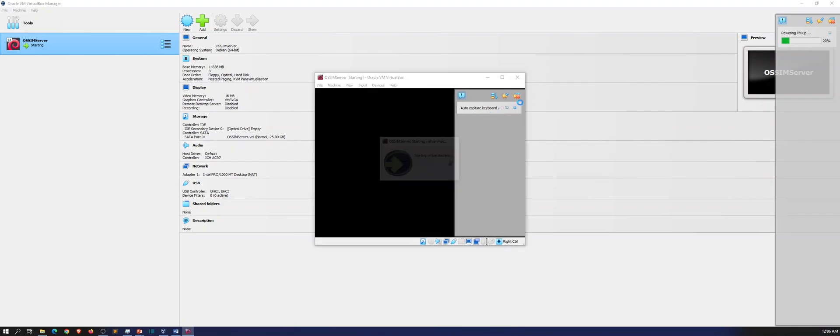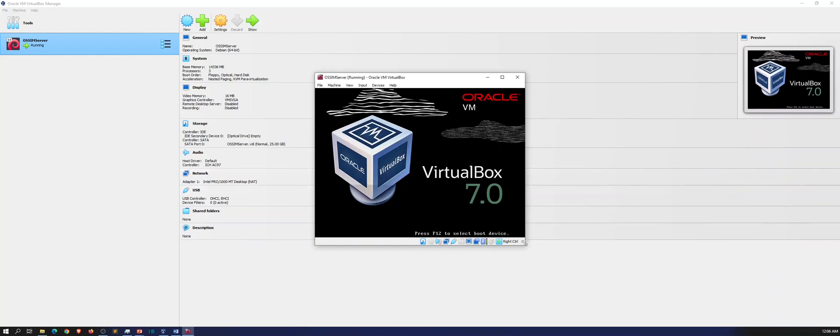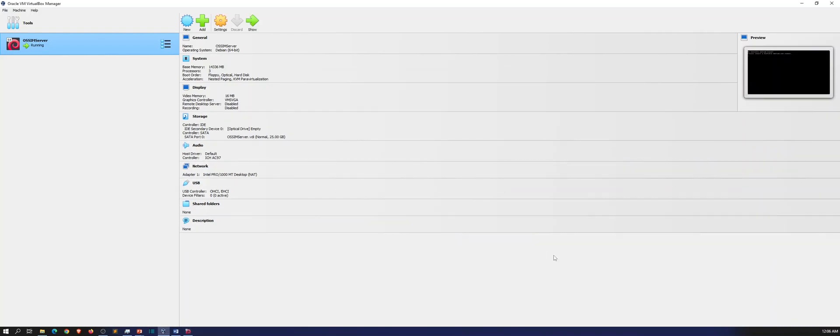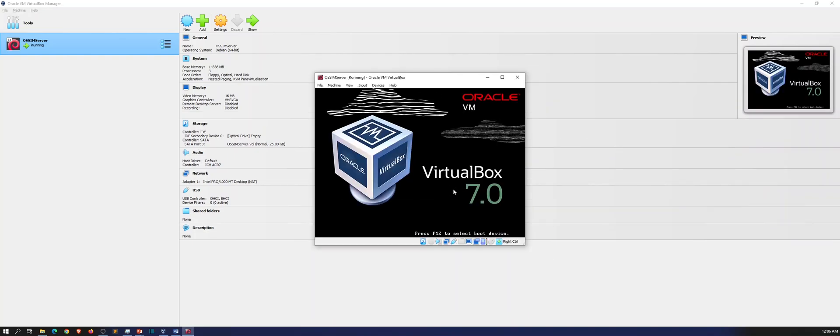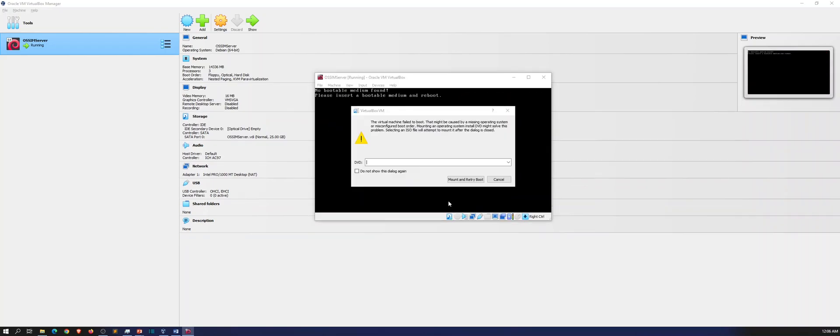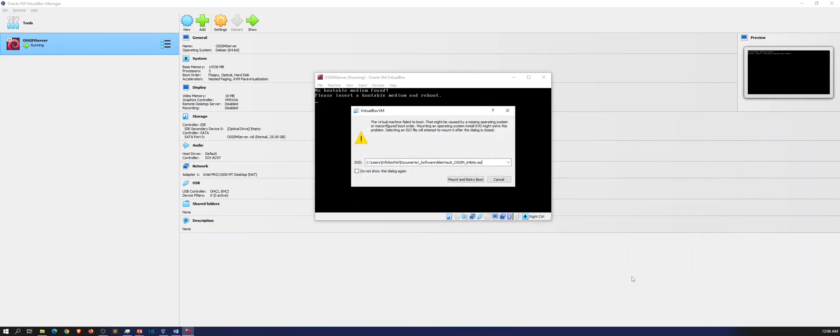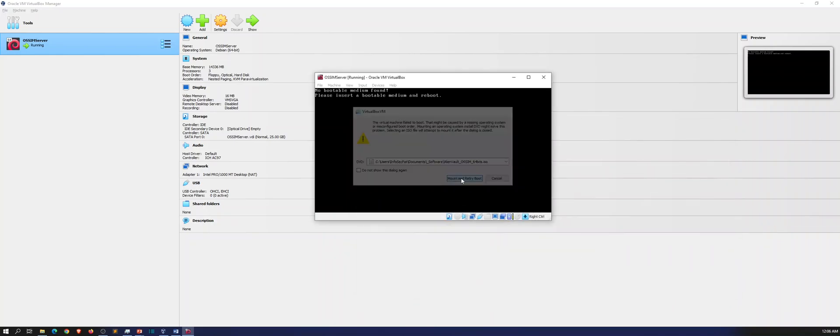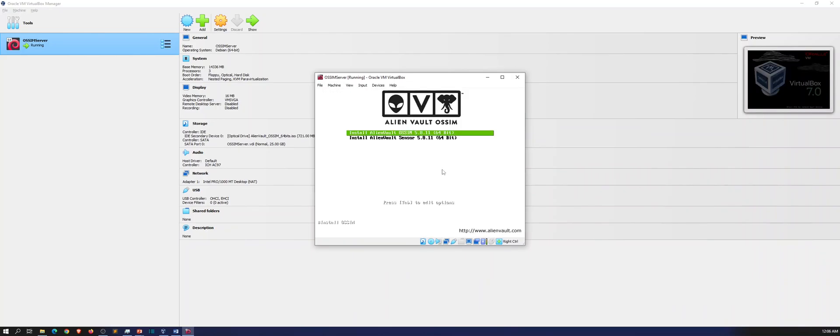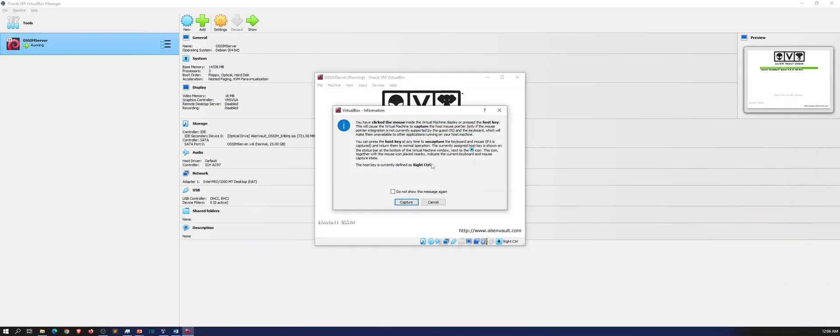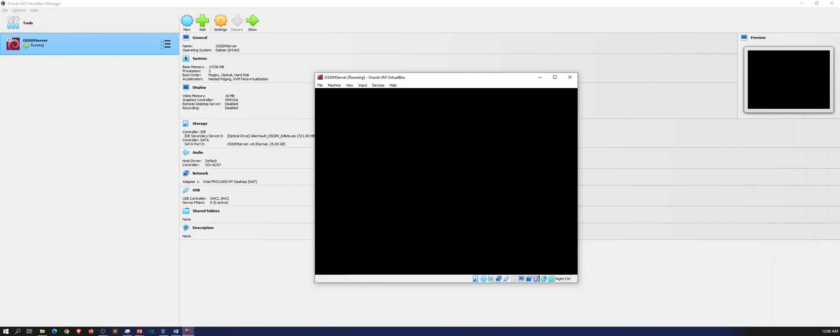As you can see, it's cooking right now. Let's go ahead and X out of that. So now the DVD, this is pretty cool. I need to browse out to it. So now this is it alien vault. And then go ahead and mount and reboot and try again. And now we should be good. So for right now, we're going to install the server. So it's the OSSIM. So hit install there.